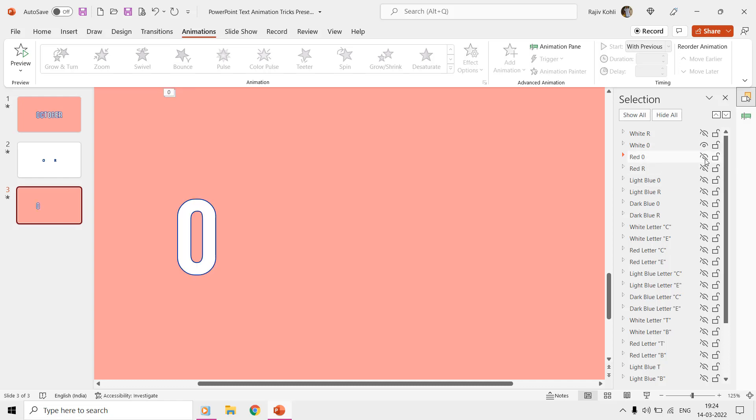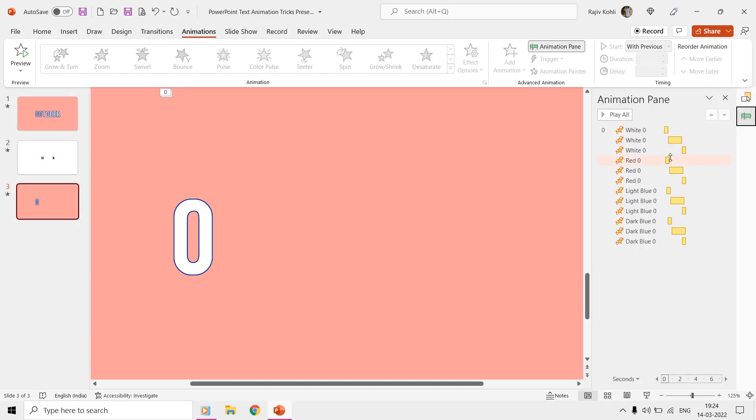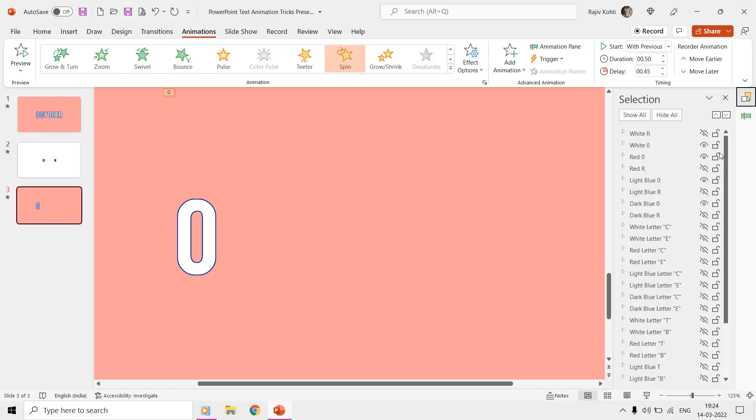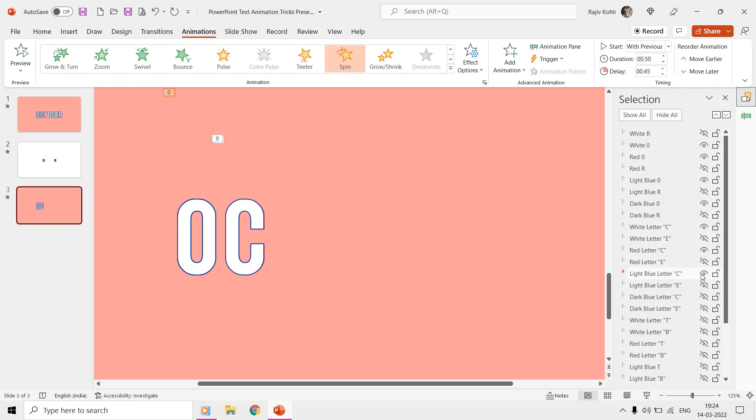If we turn on all the layers of the first letter O, then you can see only the corresponding effects in the animation pane. You can note down the time duration and delay timings between each of the spin effects. Same way, you can turn on all four layers of the second letter C, and then can note down the duration and delay timings.